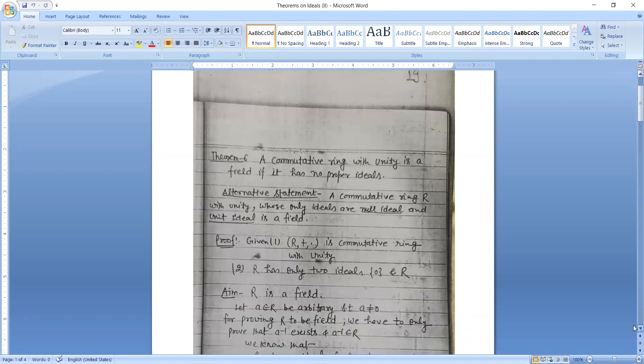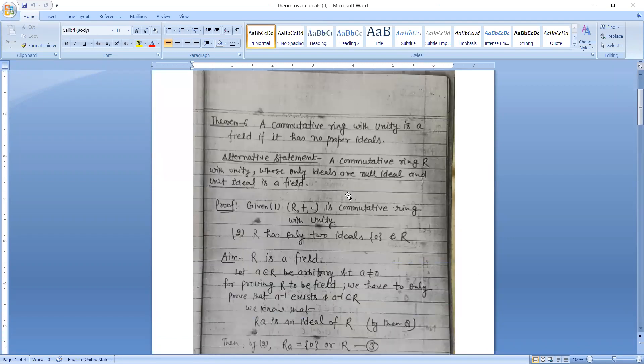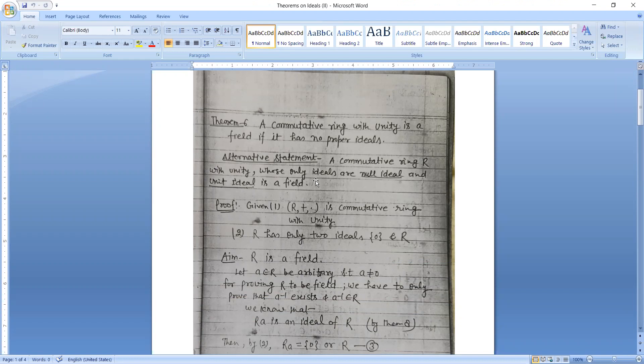A commutative ring with unity is a field if it has no proper ideals. An alternative statement: A commutative ring capital R with unity whose only ideals are null ideal and unit ideal is a field.